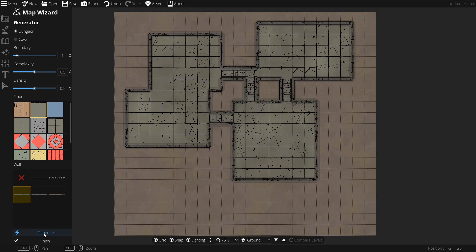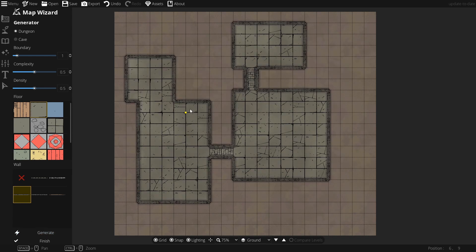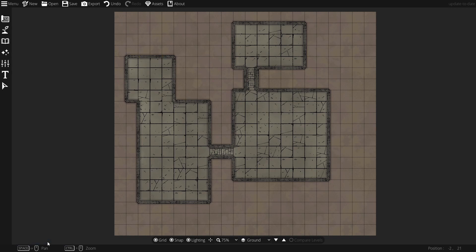...and let's generate a dungeon. Let's try and get one that I'm kind of happy with. Yeah, this one seems good. So, I'm just going to hit finish, and now let's make this a little bit more interesting.